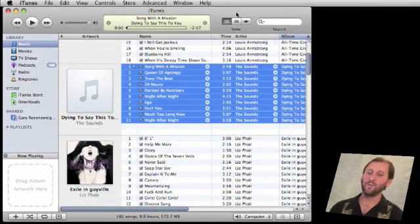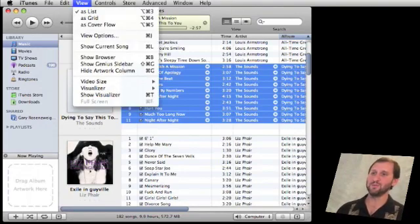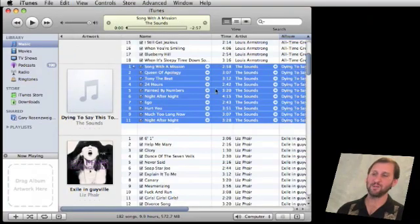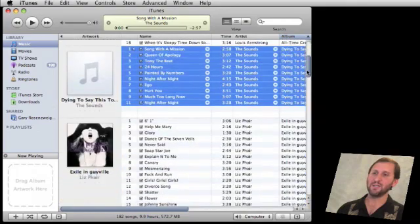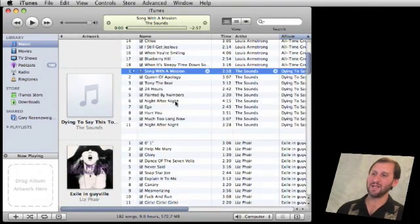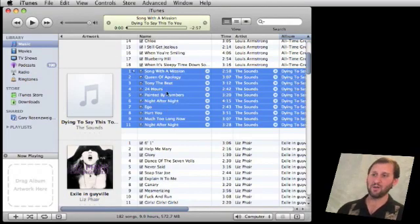Suppose iTunes doesn't find the artwork — you have to go out and find it yourself. The first thing I like to do is switch to a good view in iTunes that shows me which albums are missing artwork. I switch to List View and use Command G to show the artwork column on the left. I can scroll up and down and see which albums are missing artwork.